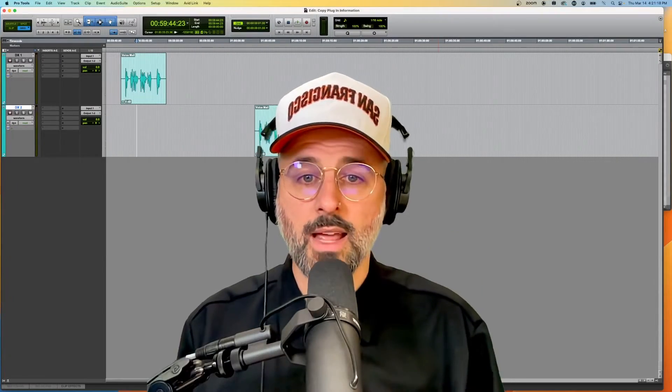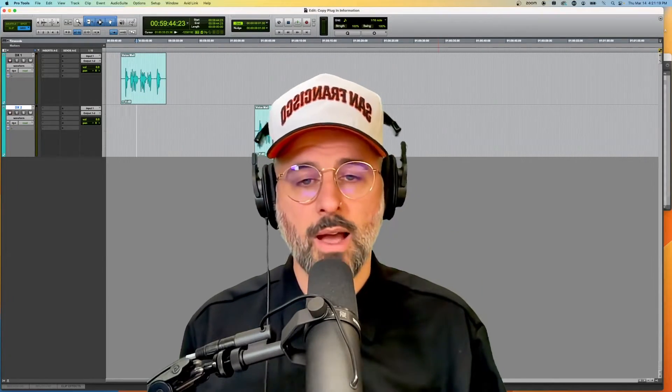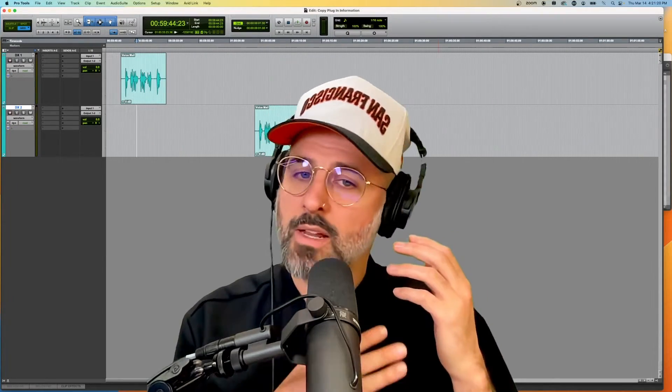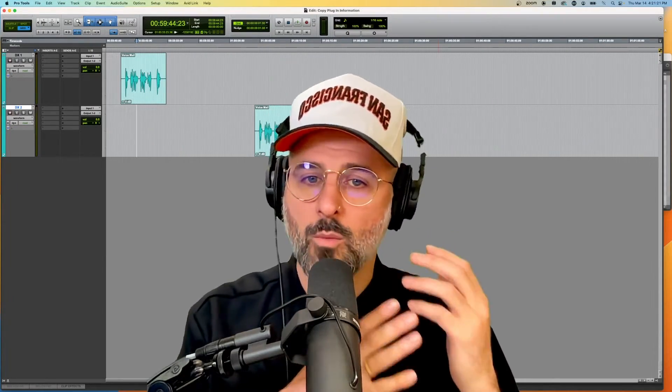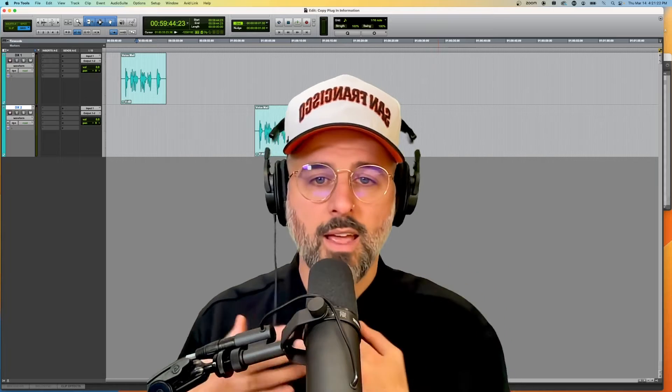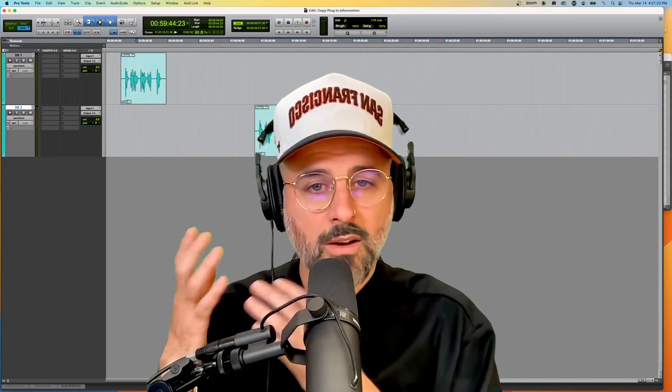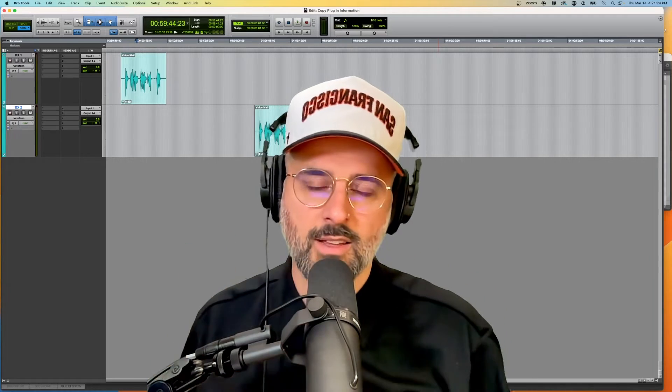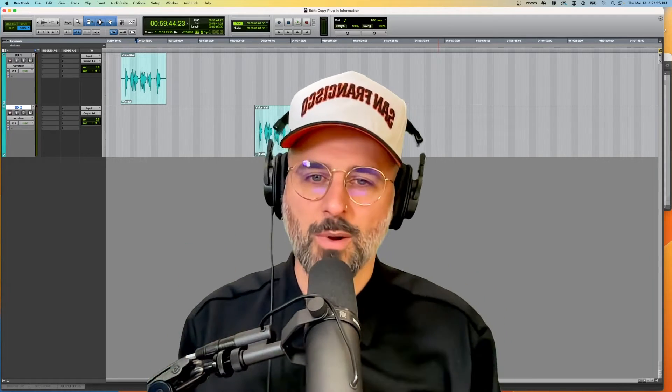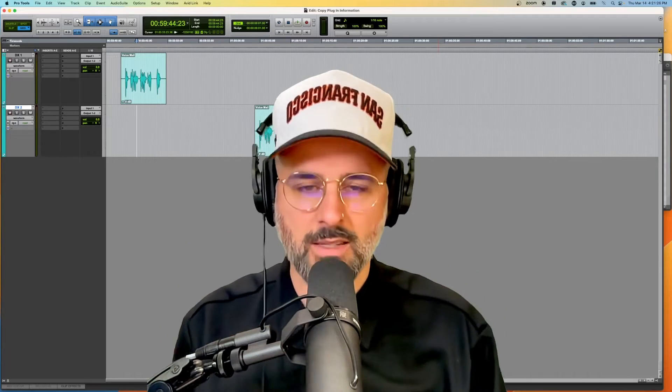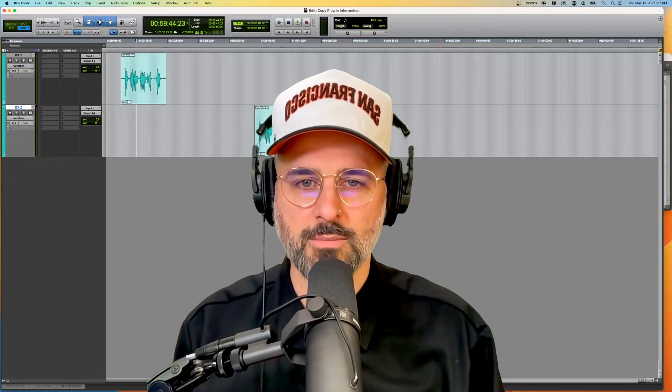Hey dudes, today I want to show you how to copy plugin information from one track and put it to another track. So let's jump right into it and make today a quick video.